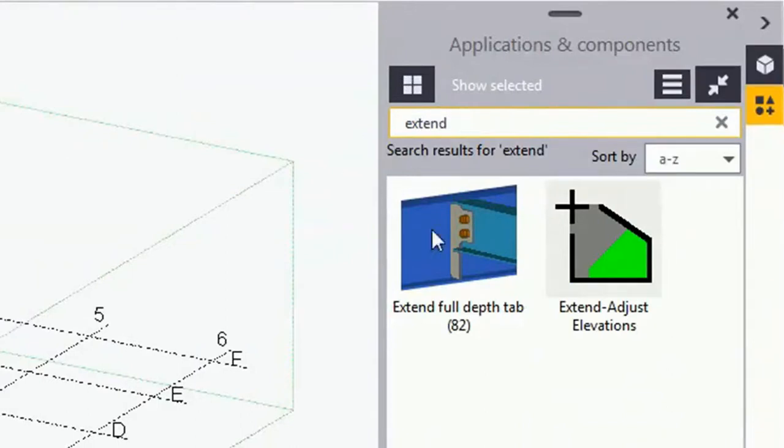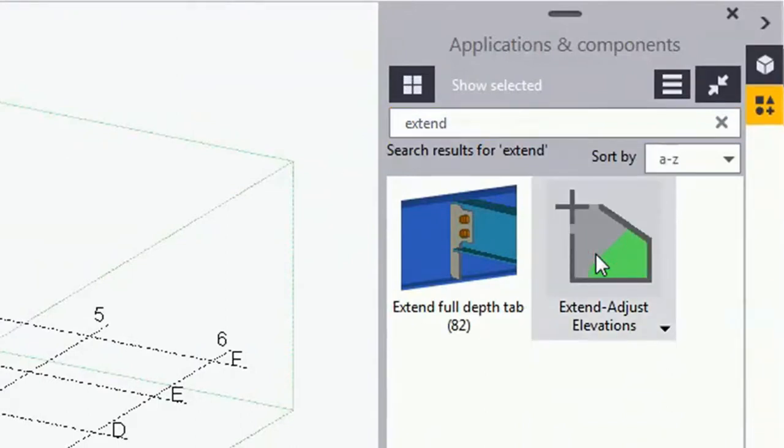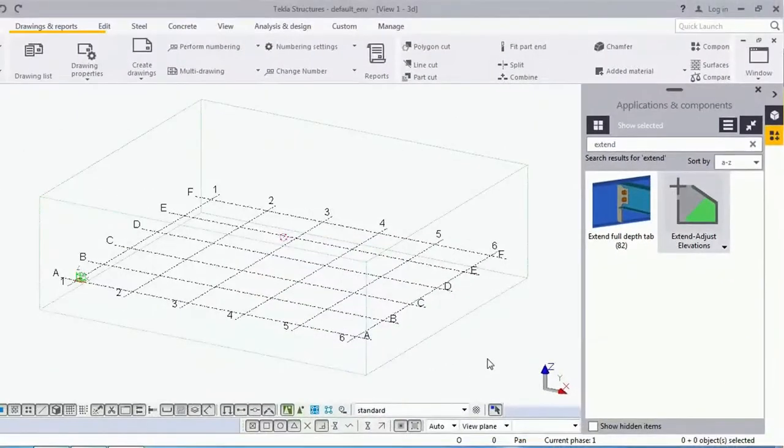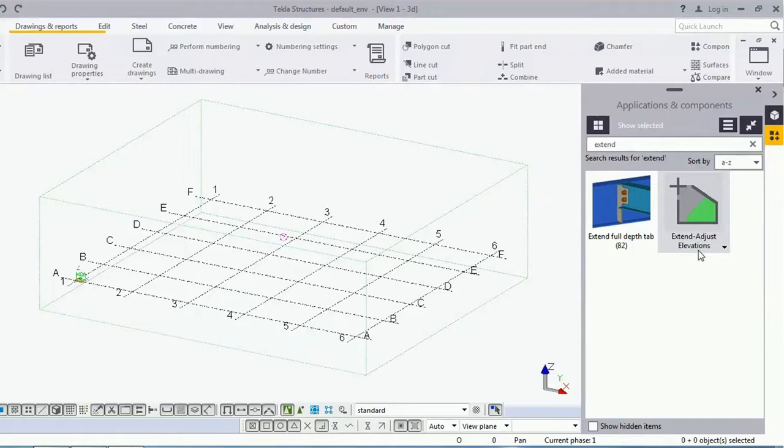You can see that this tool is now available in my default environment. The process I followed to bring the Extend Exist Elevations macro from the US environment to the default environment can be used for other scenarios as well.